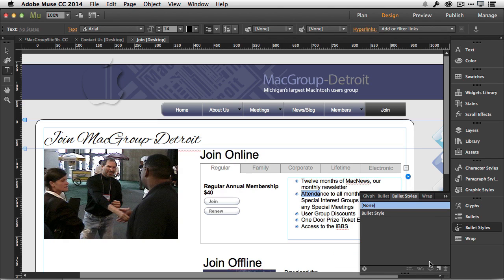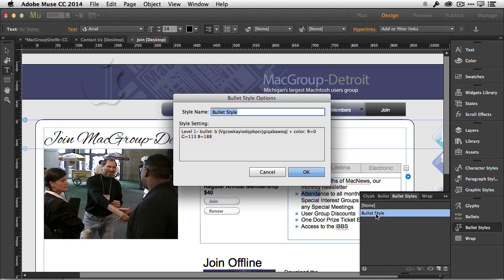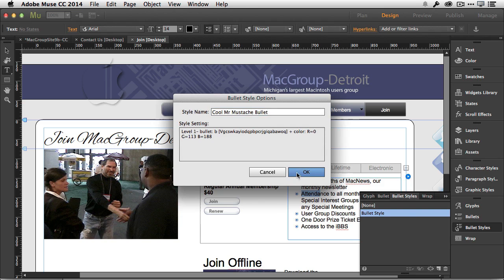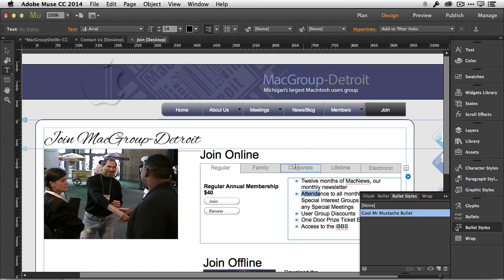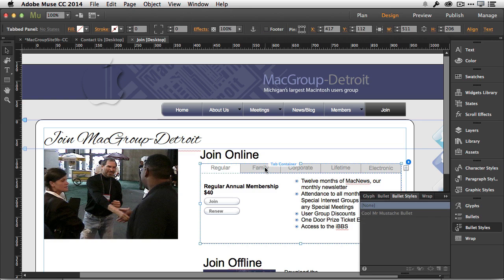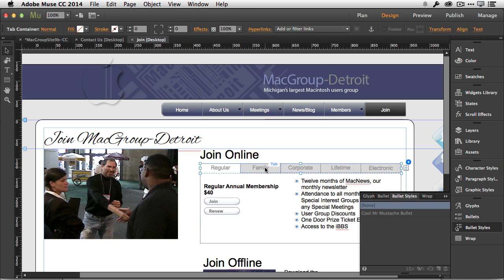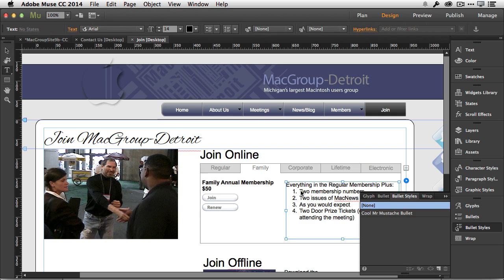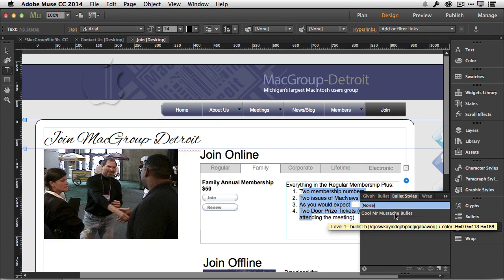We can rename that style whatever we want: 'Cool Mr. Mustache Bullet.' Now when I add that as a style and come back to my other tab, I can say, 'No, I don't want those to be numbered. Instead, I want to use my new bullet,' and there they are.